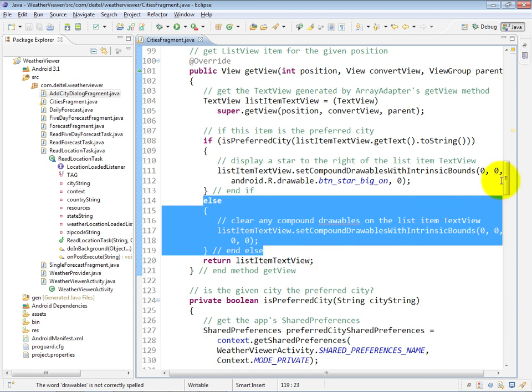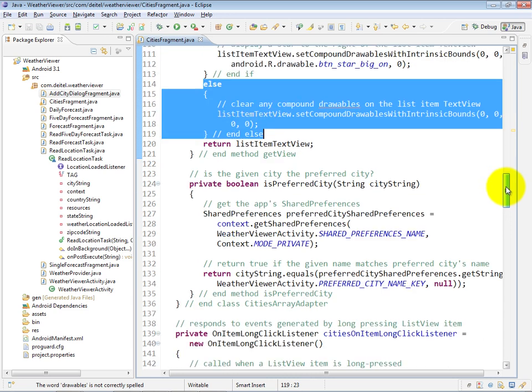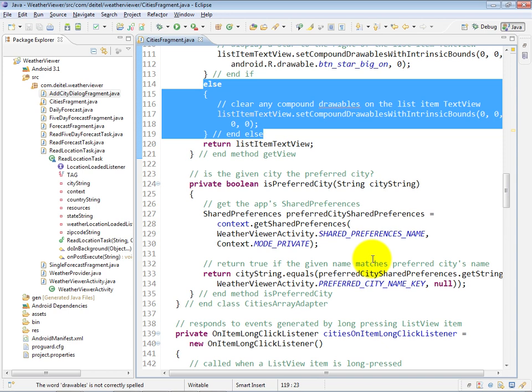The isPreferredCity method, which you just saw called in the overridden getView method, is simply going to return true or false for the current city to determine whether it is the preferred city and therefore whether or not the star icon should be displayed with that city.